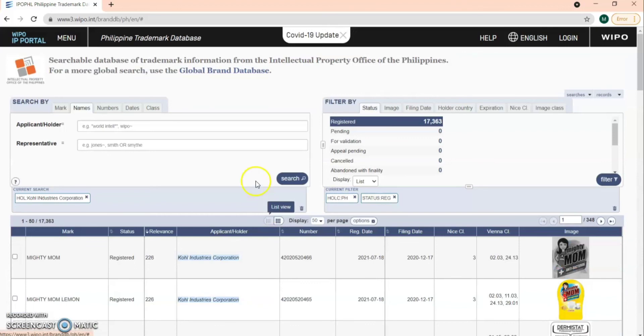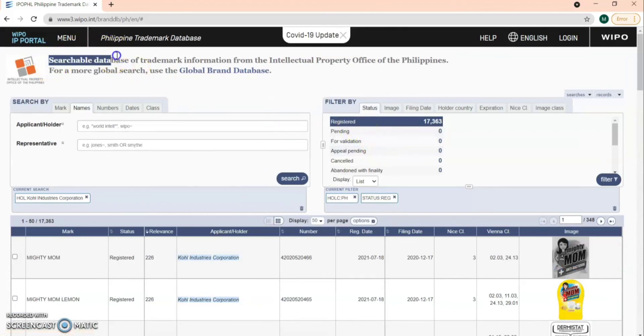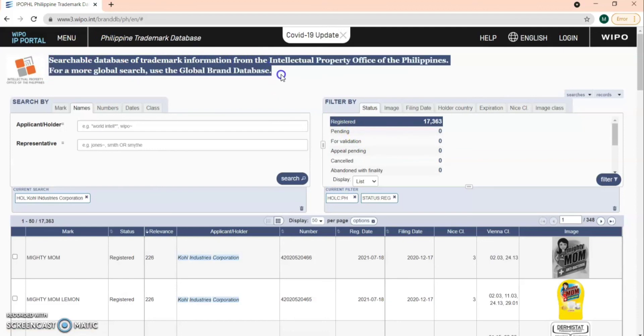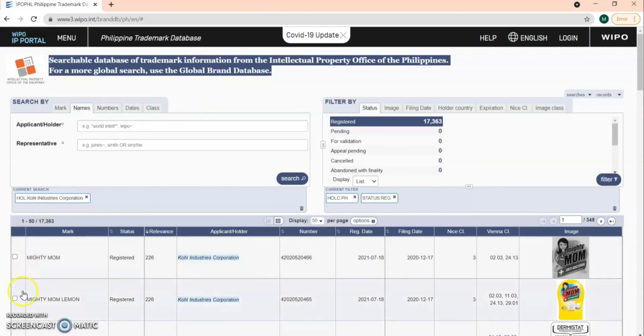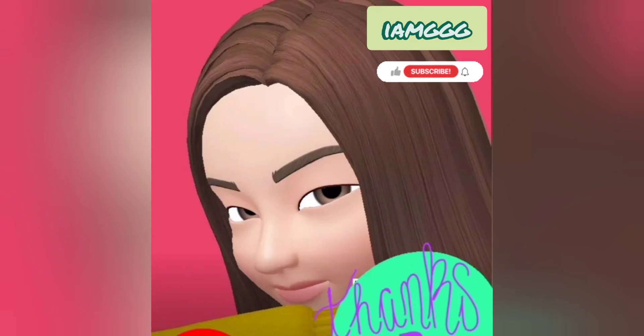So now you know where you can actually search trademark information for free. You can already verify if a certain brand is already registered or not. Hope this helps. Thank you. Bye.